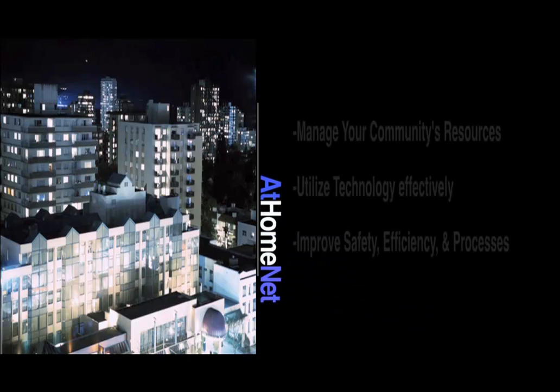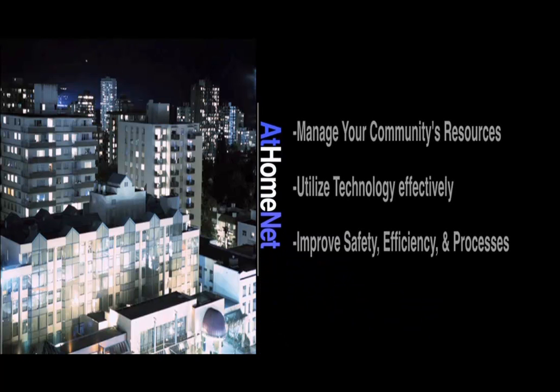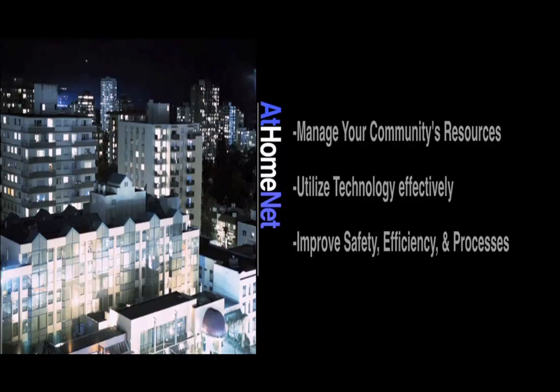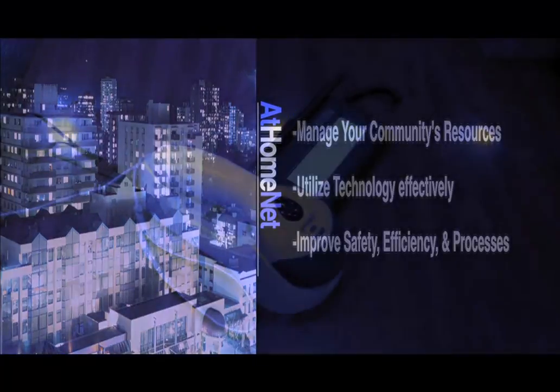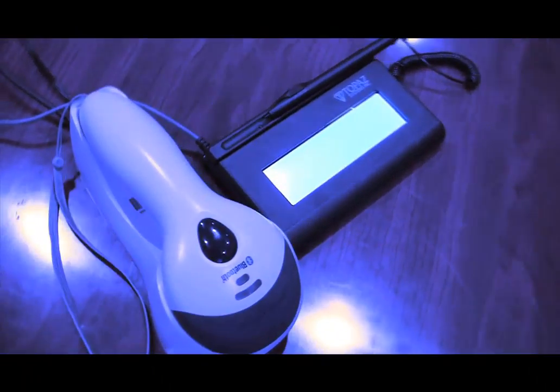Some of the most important things you can manage in your community are the people, resources, and items that come in and out of it. At Home Net now introduces the perfect way to effectively and conveniently manage every aspect of that process and at the same time provide a powerful technology amenity that your residents will truly love.